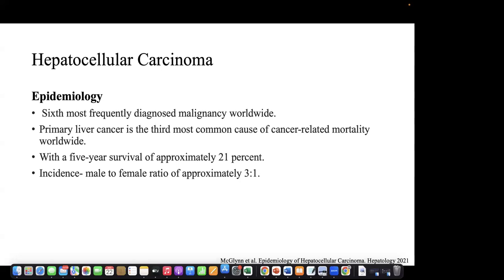To begin with hepatocellular carcinoma, it is the sixth most frequently diagnosed malignancy in the world. Primary liver cancer is the third most common cause of cancer-related mortality worldwide. It is associated with a five-year survival rate of approximately 21%, with an incidence of male-to-female ratio of approximately 3 to 1.